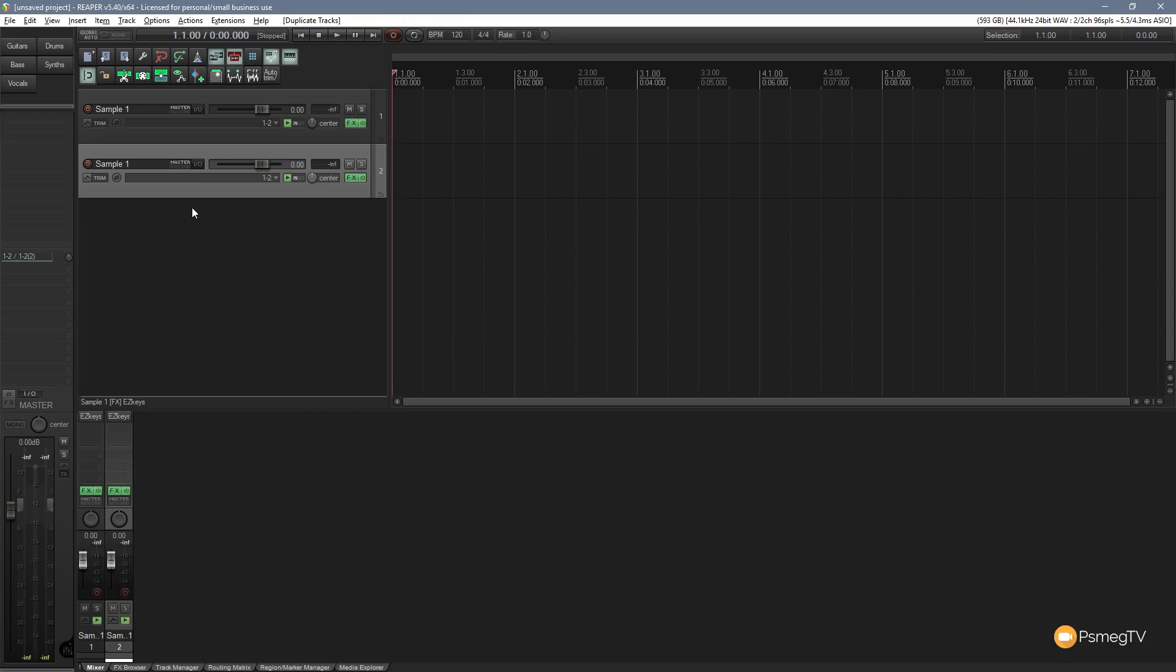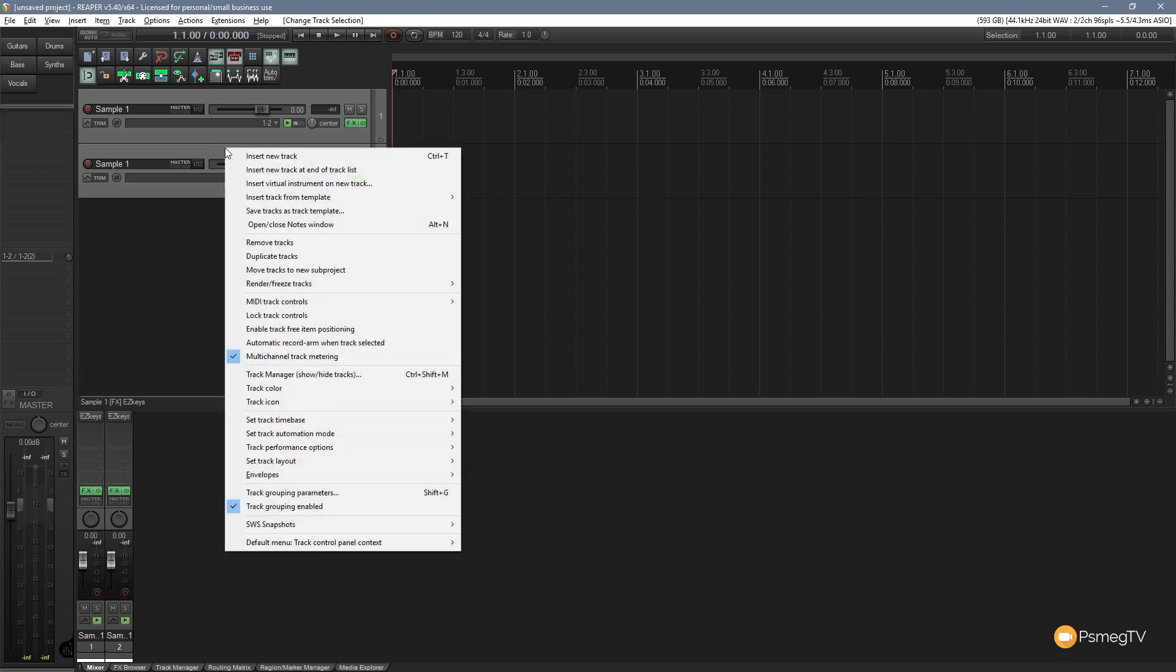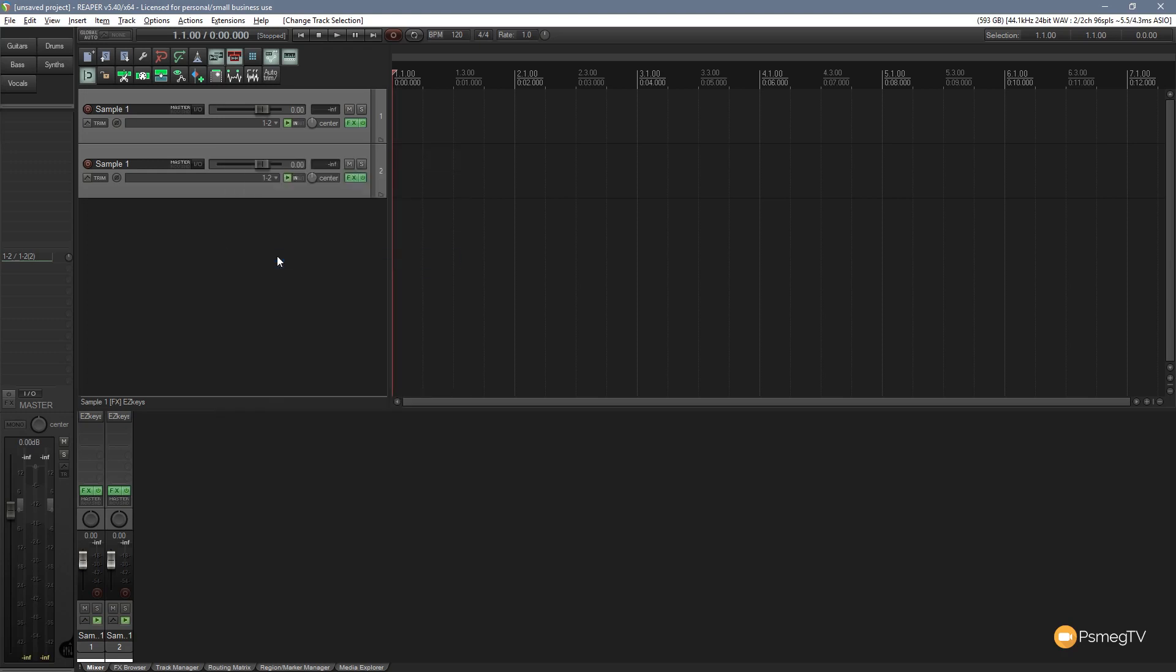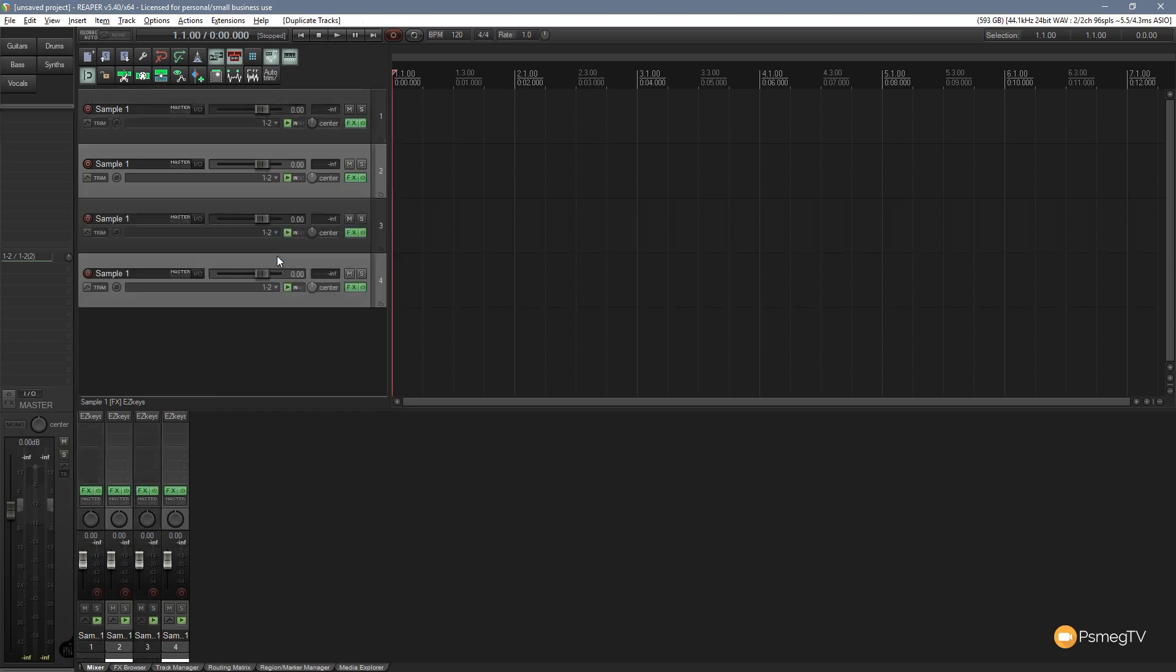Now if you notice, it says duplicate tracks as in plural. So we can do exactly that. Let's say we select these two tracks and we do either of those methods. Let's do the right click method. Right click on there and say duplicate tracks. We now end up with four copies of the same track. Four instances of the same track with the same effects with the same name and so on. A quick and easy way of being able to take the source track and duplicate it a number of times.